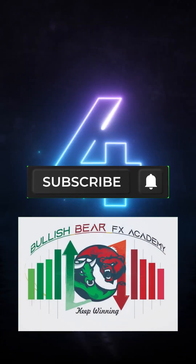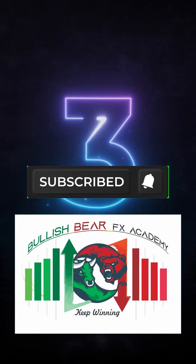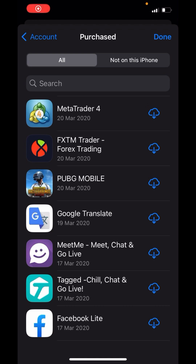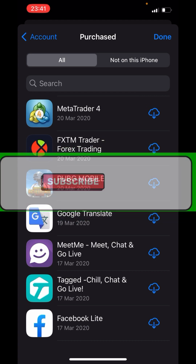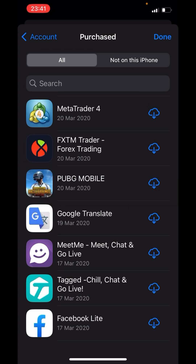Welcome to Bullish Bear FX. Please make sure to subscribe and turn on the bell so you'll be the first to get notified of our next video. Hello traders, it's your one and only forex skill coach in the legend. If this is your first time on my channel, smash the subscribe button and turn the notification bell on. All I do here is post content that helps you guys win in the financial markets.